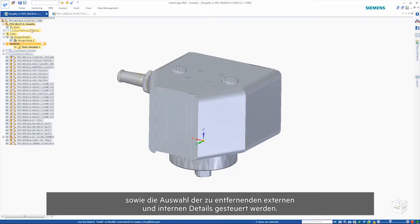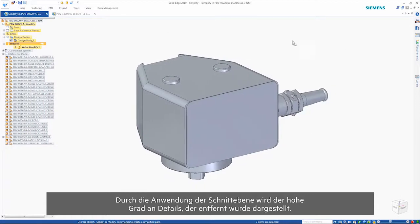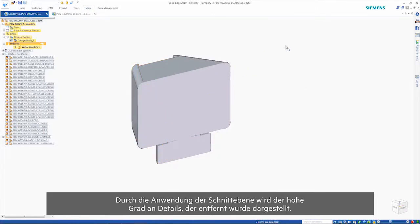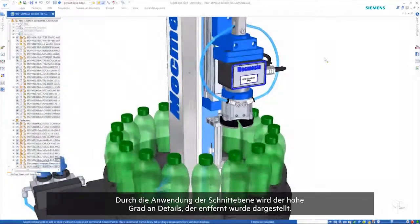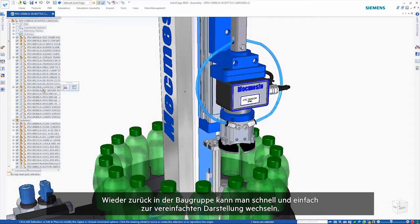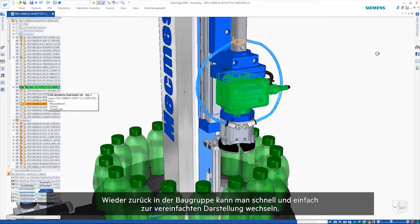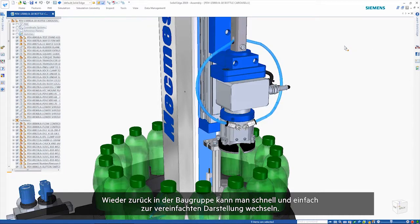Applying the cutting plane shows the great level of detail that has been removed here. Back in the assembly, it's quick and easy to switch to and from the simplified representation.